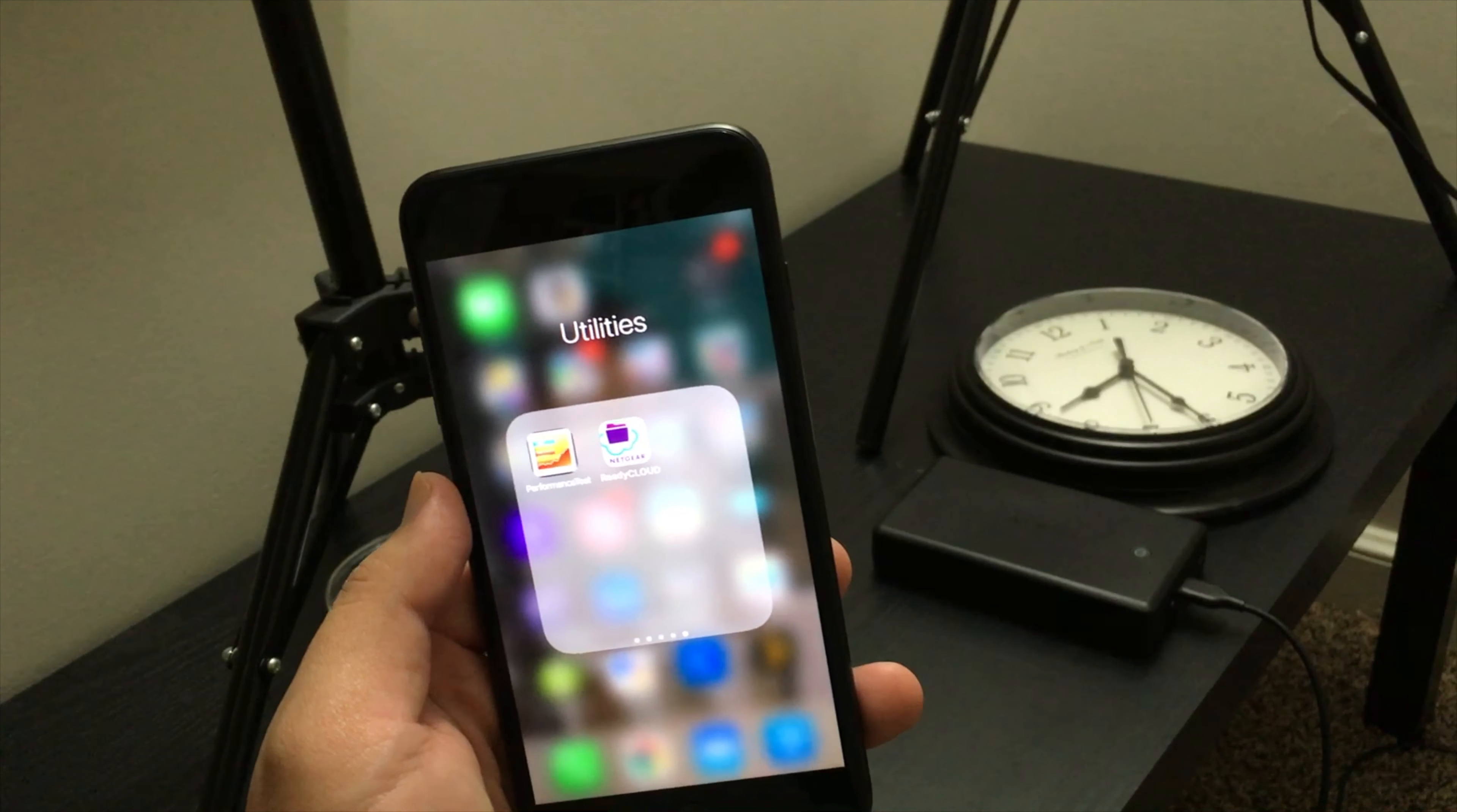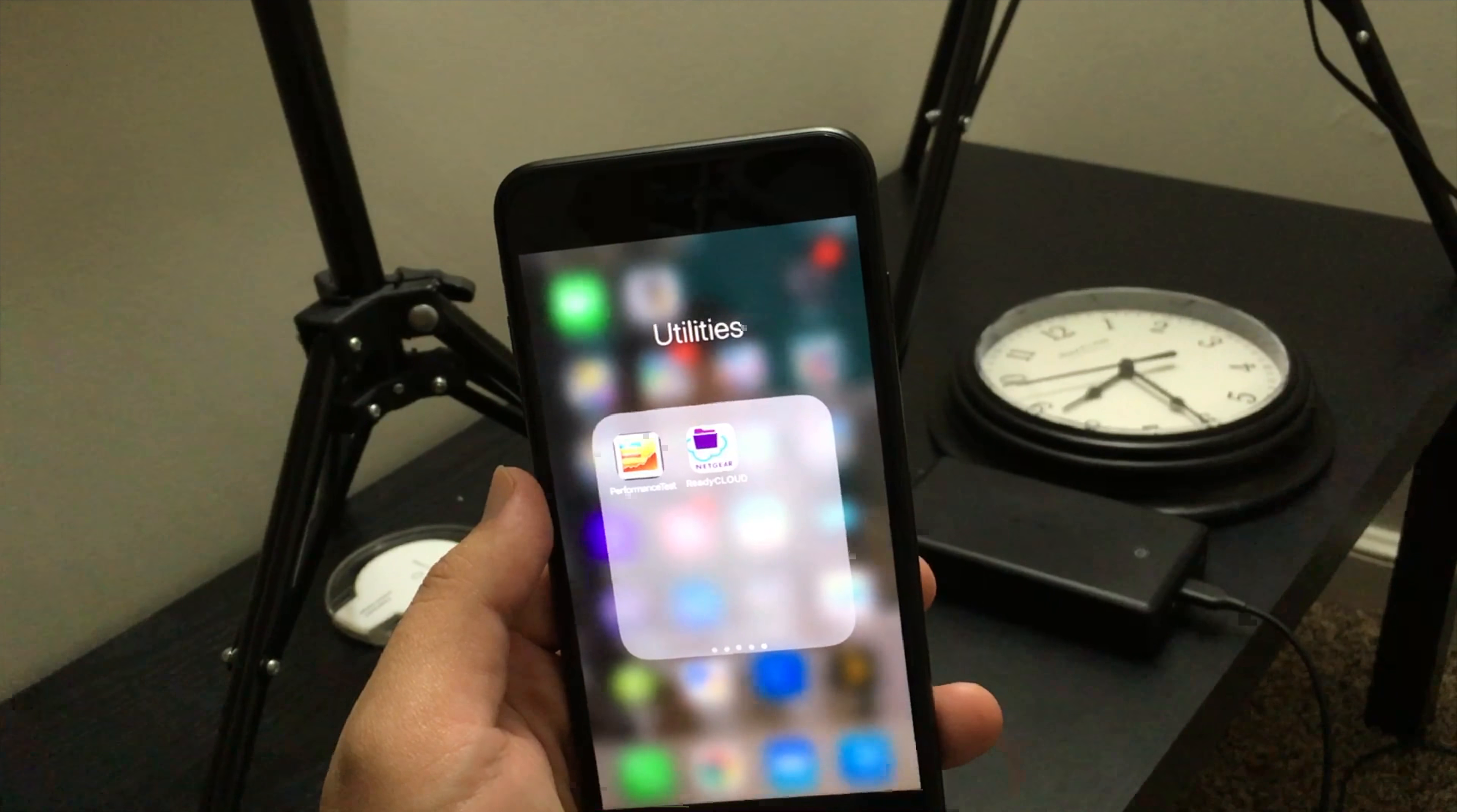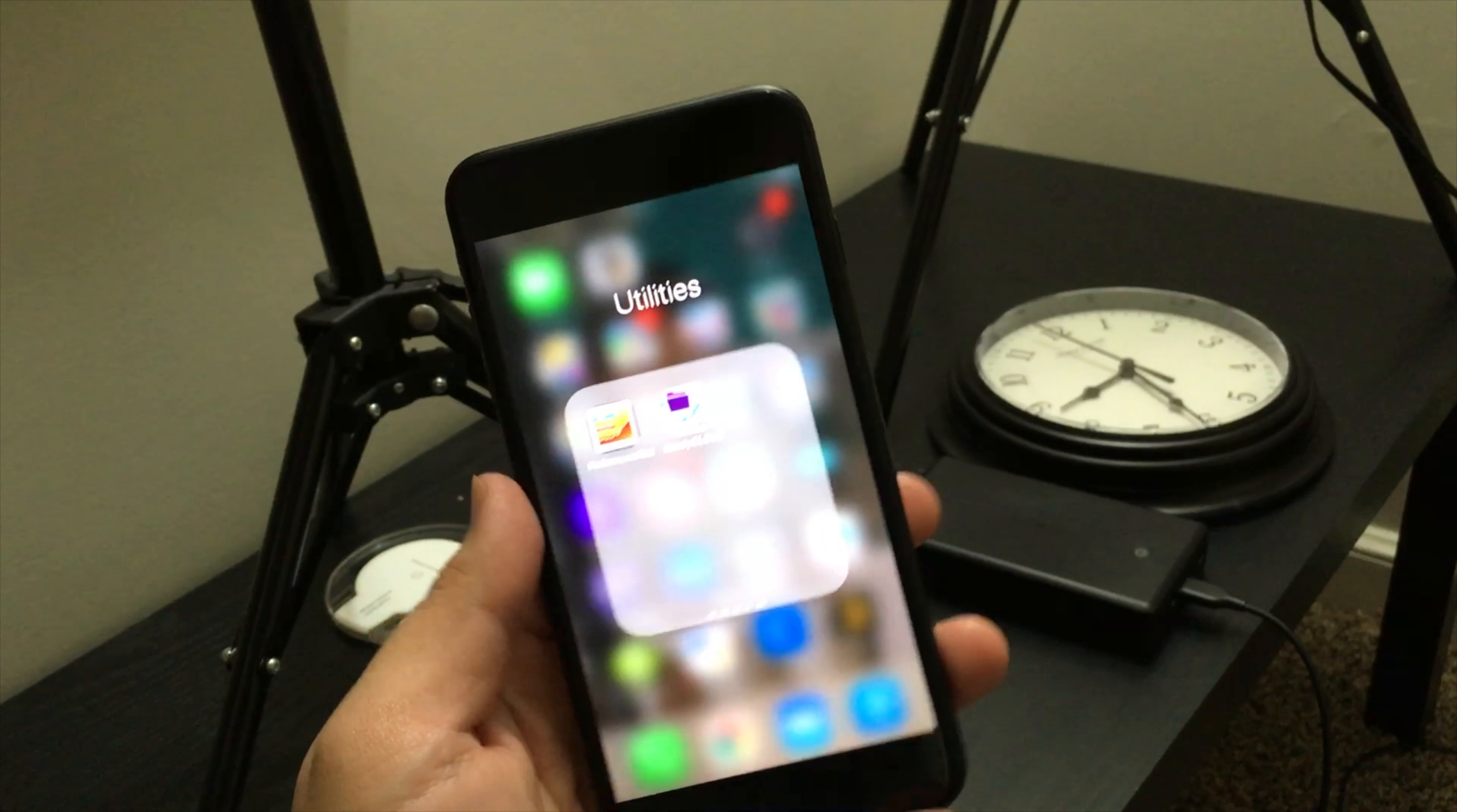Alright everyone, thanks for tuning in to another video. We'll be doing this last test before I ship this phone off to my sister. I want to do one last test on the disk, the hard drive, or the storage - whatever you want to call it on a phone.